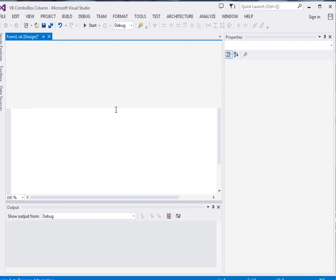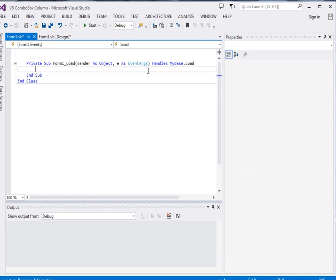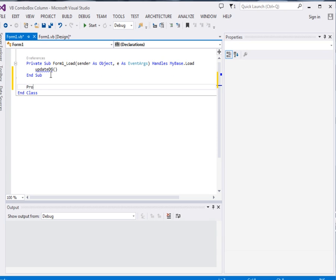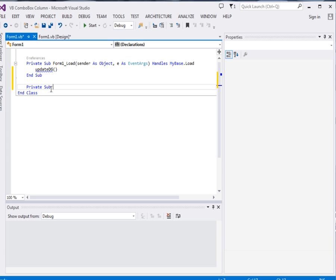Double click the form. Okay, it will bring me here. Now what I'm going to do is create a method known as updateDG. Now this method I'll define it here: Private Sub UpdateDG.